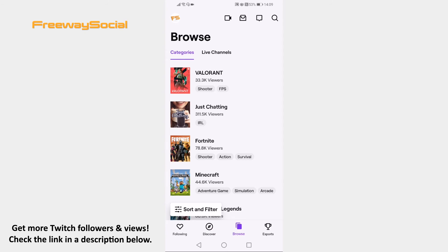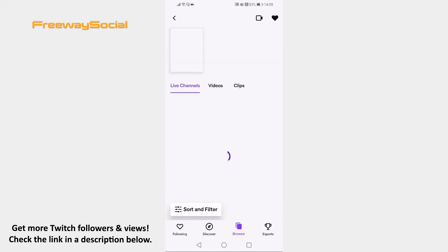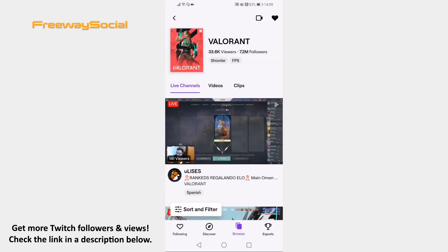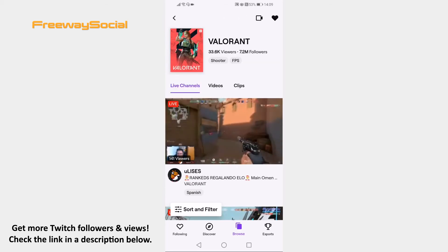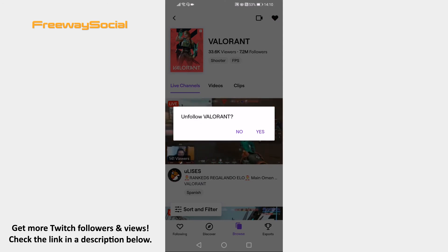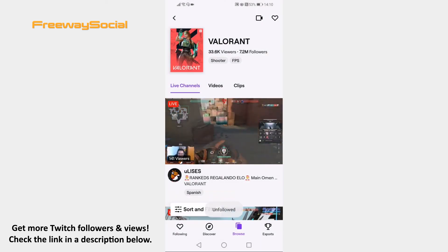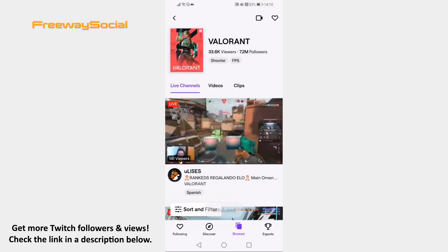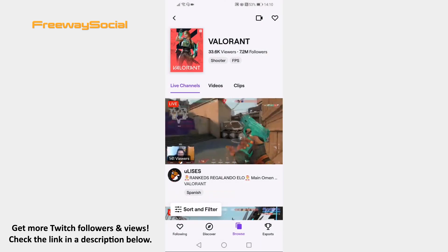Here you will see the categories you follow on Twitch. If you are not interested in some of them, then just click on it and press on the Heart icon at the top right. From the popup window select Yes to confirm that you don't want to follow this category anymore. Now you will not be receiving suggestions from this category anymore.